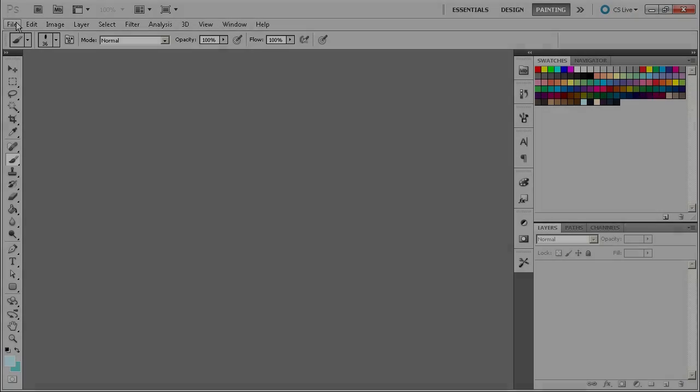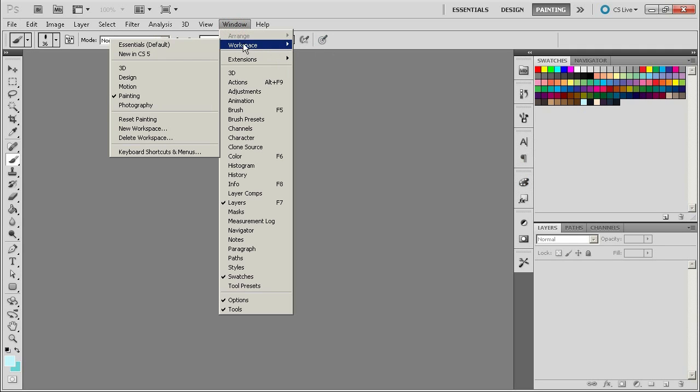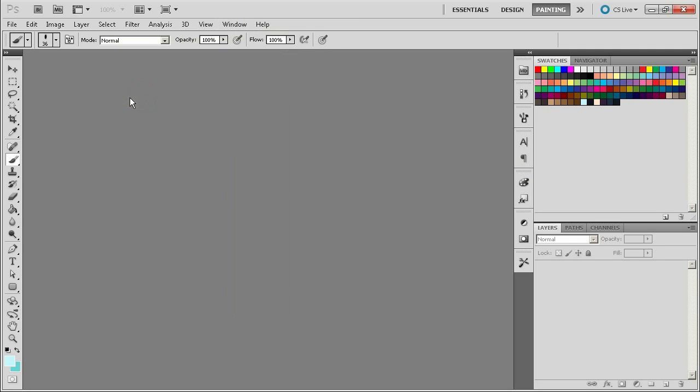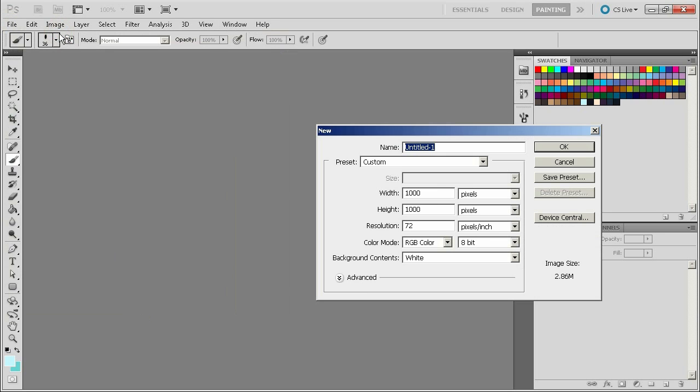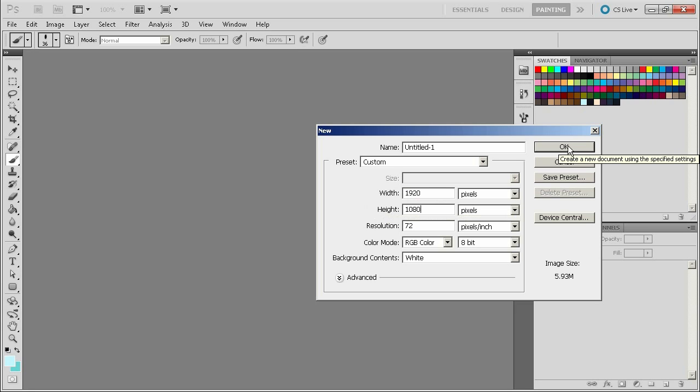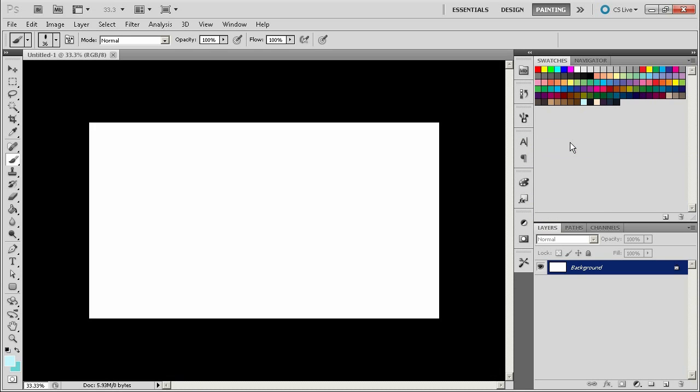Alright so we're here in Photoshop and usually when I'm starting storyboard stuff I'll put the workspace into painting. I'm going to create a new composition and I usually make it 1920 by 1080 which is the resolution of the actual finished piece. Just helps me keep the framing the same.